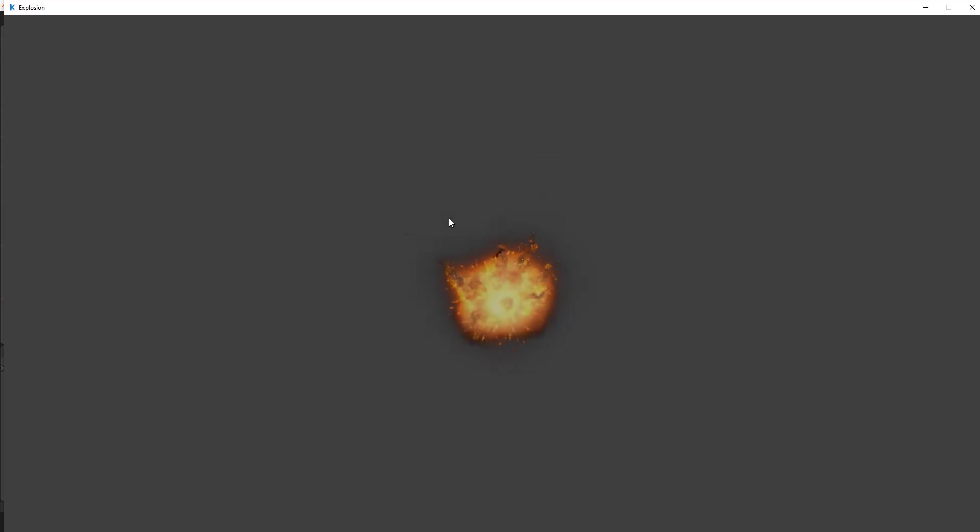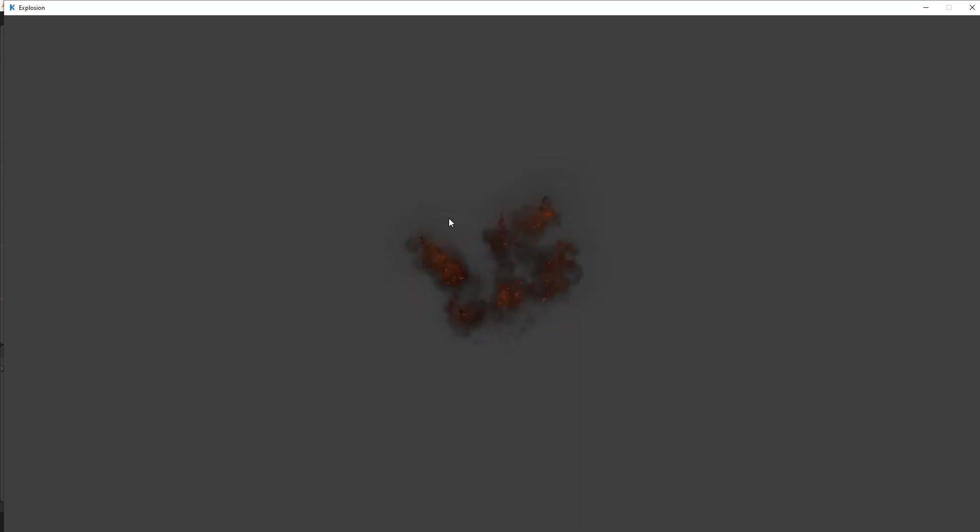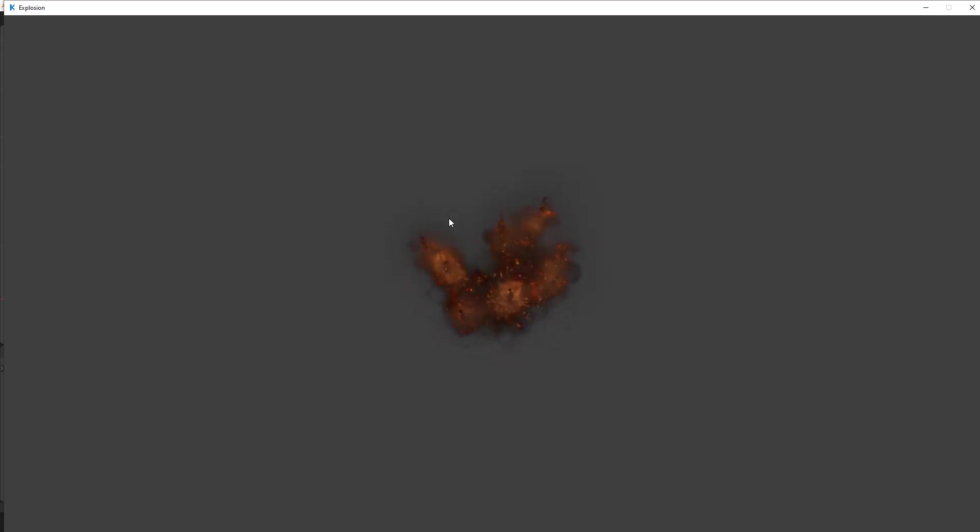And here we go. We've got an Explosion that's facing the camera in the game. Now, that's it. Now you can do that for any Sprite Sheet that you want.